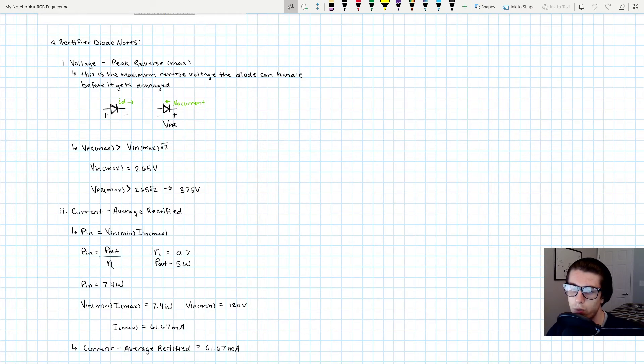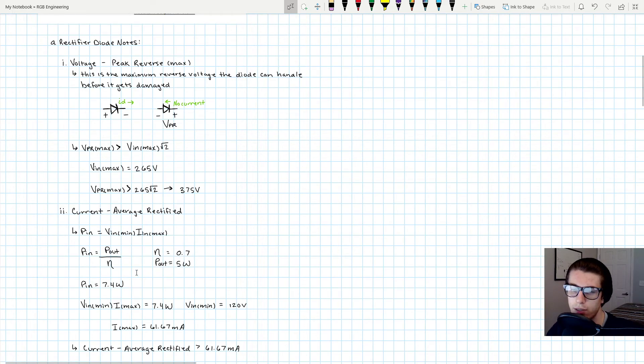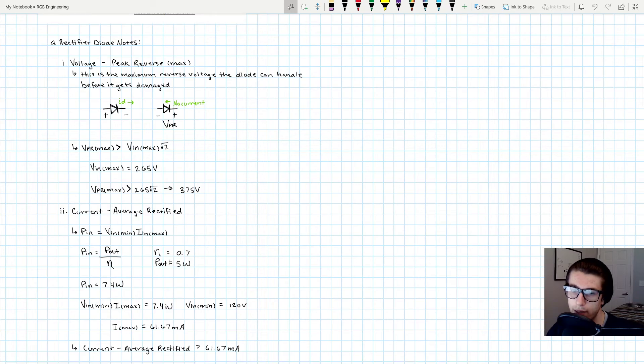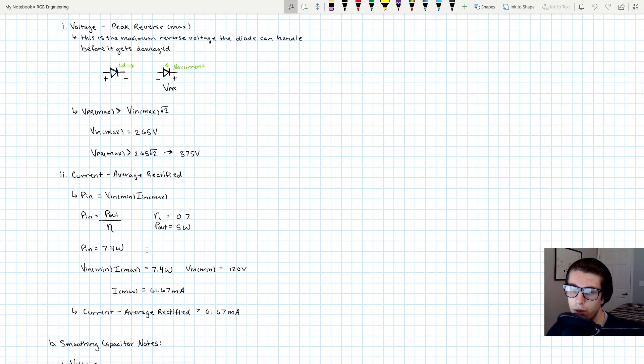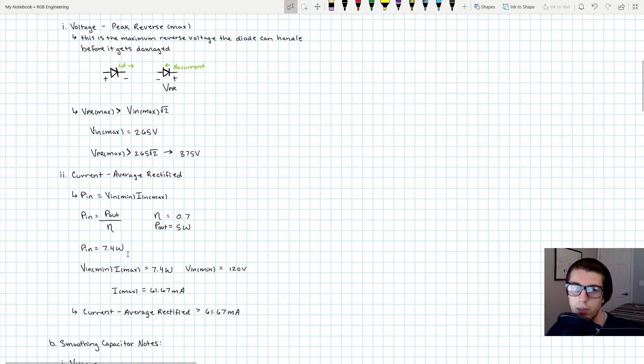So the power input is equal to the power output divided by the efficiency. That's what this little Greek letter means—it's the efficiency. We're assuming it is 70% efficient. And we know our Pout is specified to be 5 watts. So when you divide those numbers over, you get 7.4 watts is how much input power we're getting.